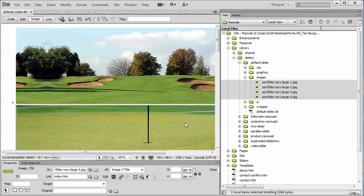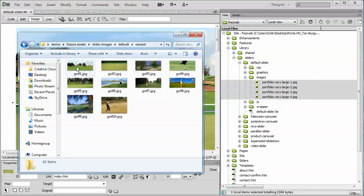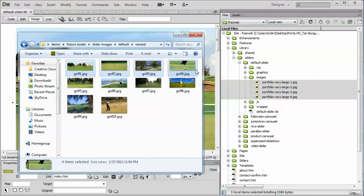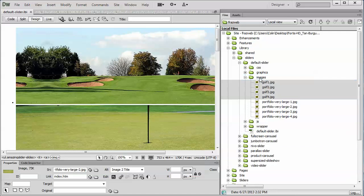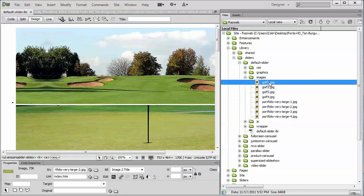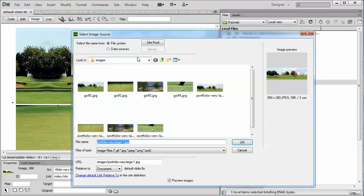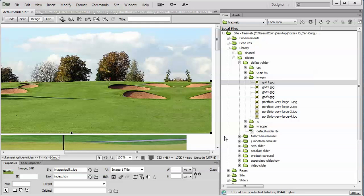However, what if you don't have the same image name? Let's show you how that works as well. I've created actually up to 10 pictures which I may want to use. I'm just going to import four of them for now, called Golf 1 through 4. We'll drop them into the Images folder. All I need to do to change from the Portfolio Very Large 1 to the Golf 1 is: double-click on the picture, select Golf 1, click OK, and that's it.